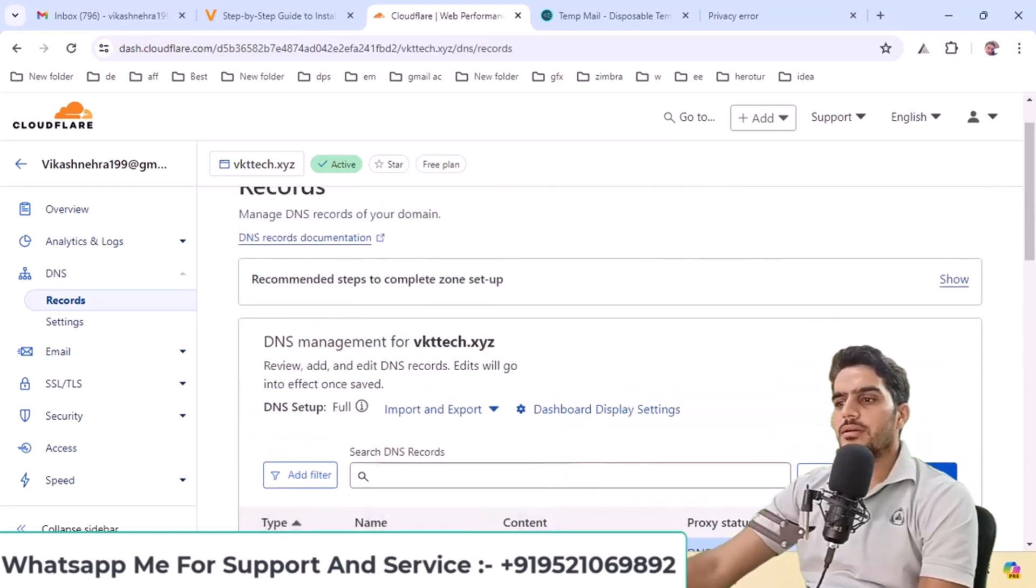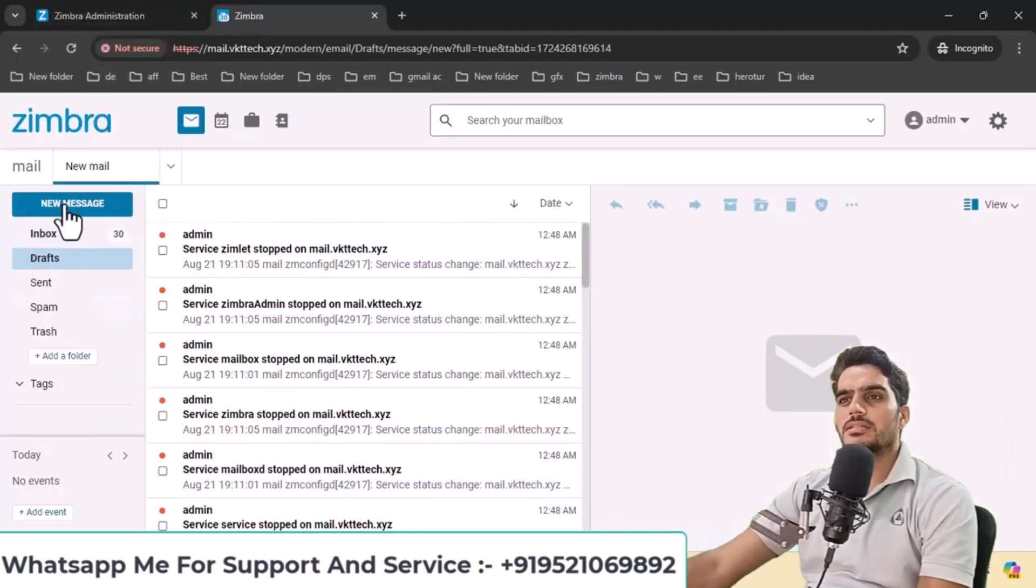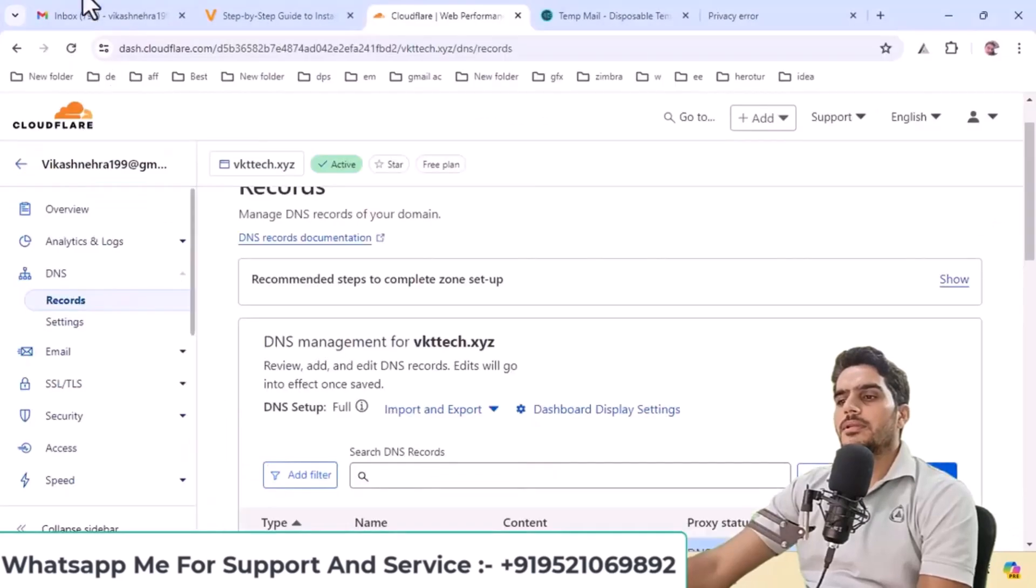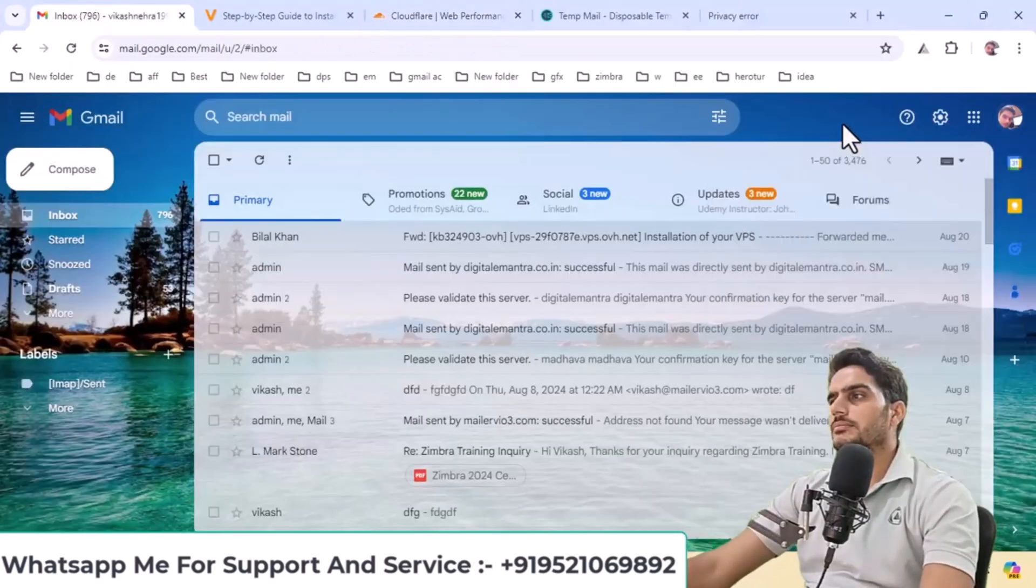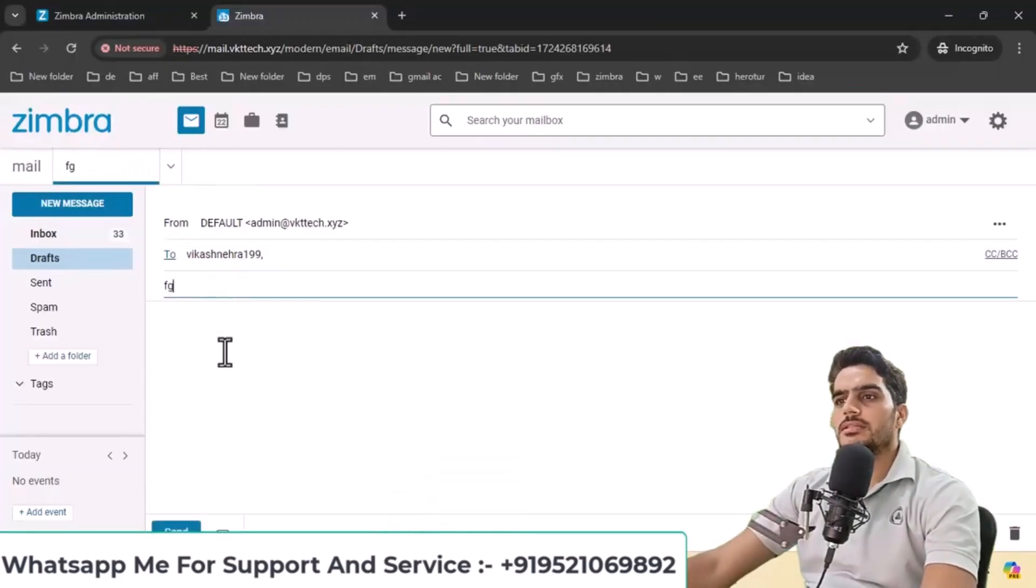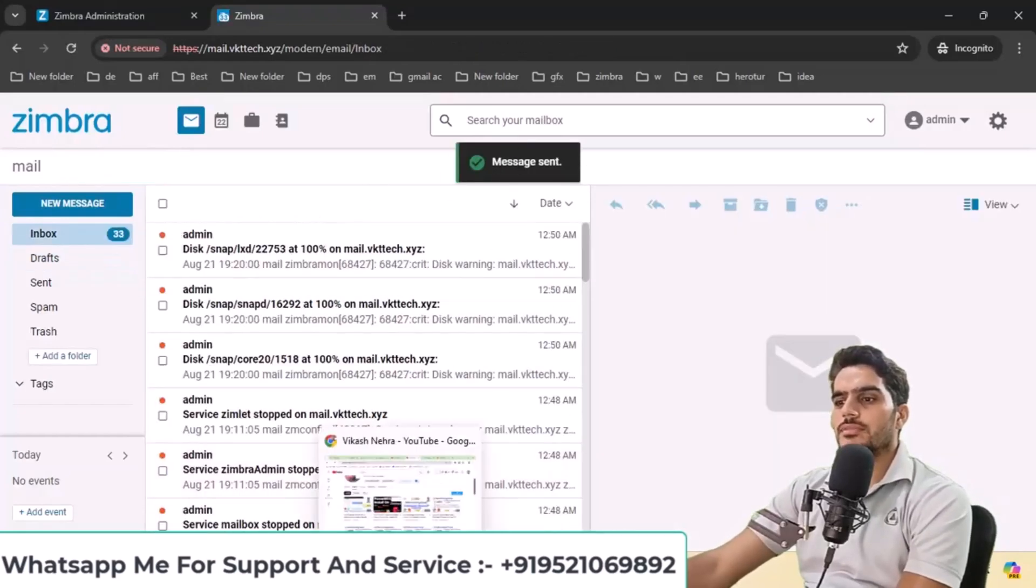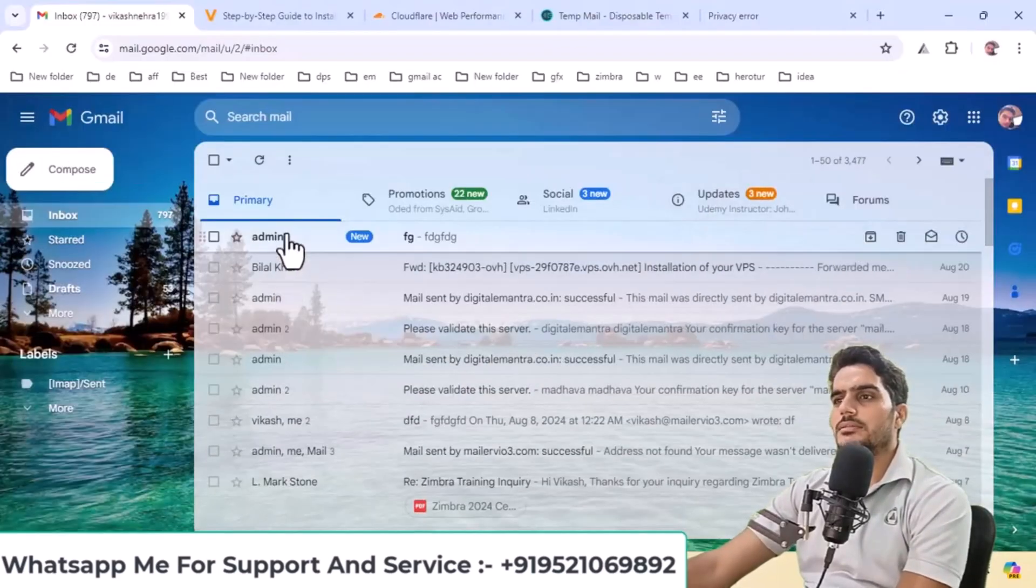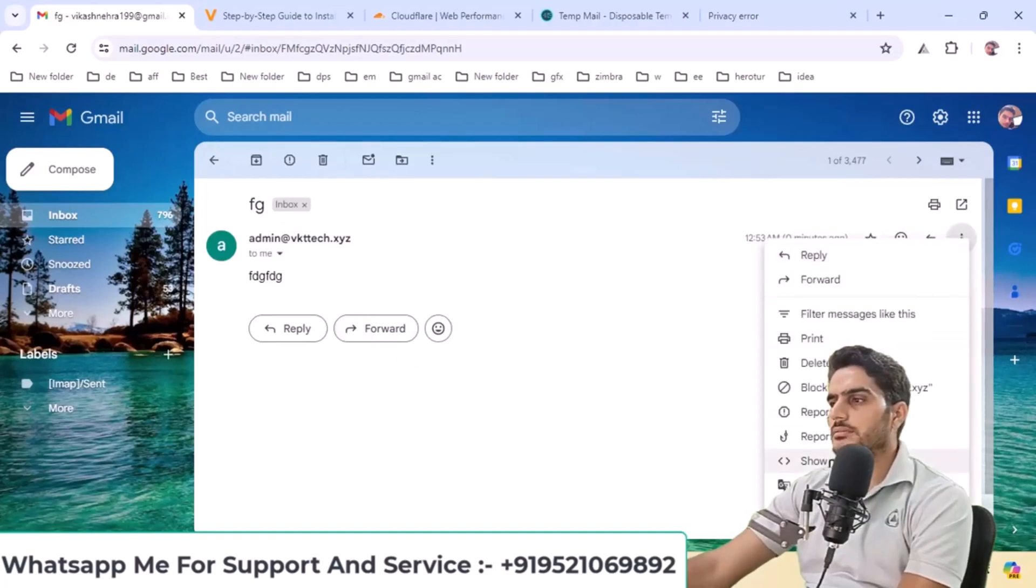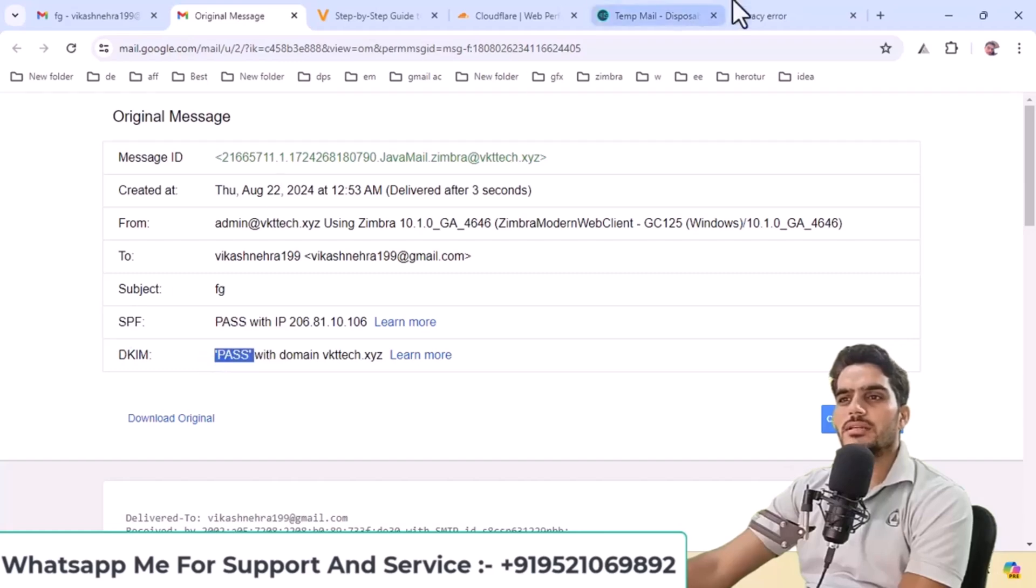Now that all records are configured, let's send a test email from here to my email address. Send the message and check the received email. When you click on the original message, you'll see SPF pass and DKIM verification.